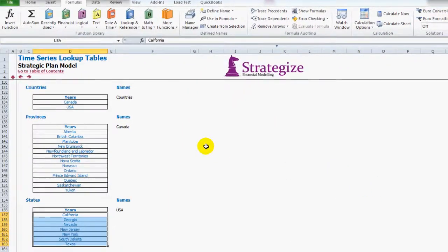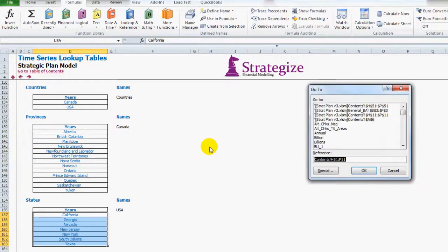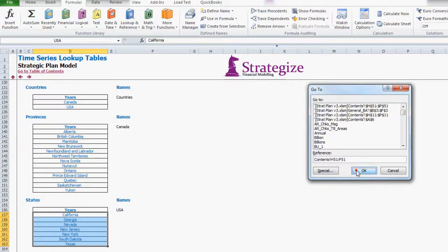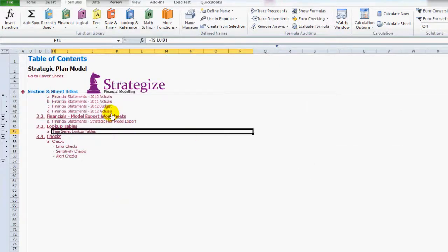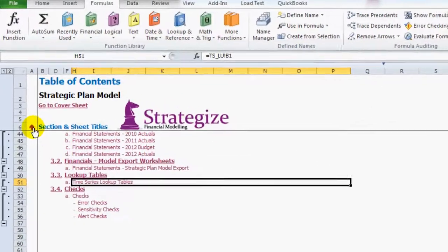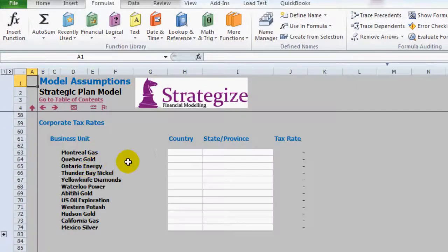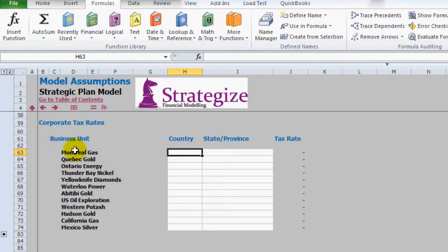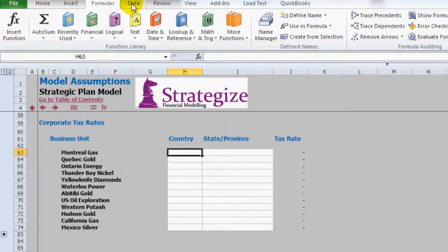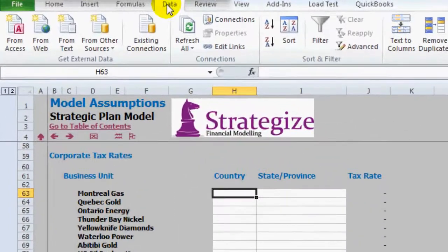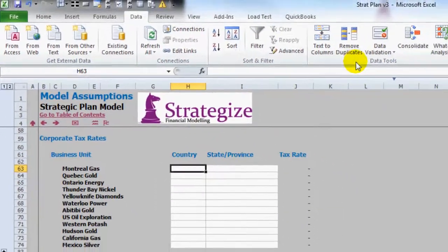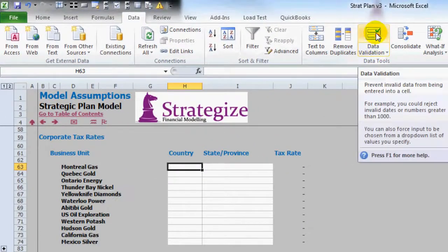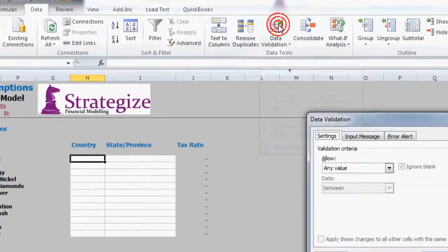Now we can return to the model assumptions worksheet where we are wanting to insert our drop-down list and dependent drop-down list. Firstly under Montreal Gas we will create our drop-down list. Now under Headings select Data. Under Data Tools select Data Validation.